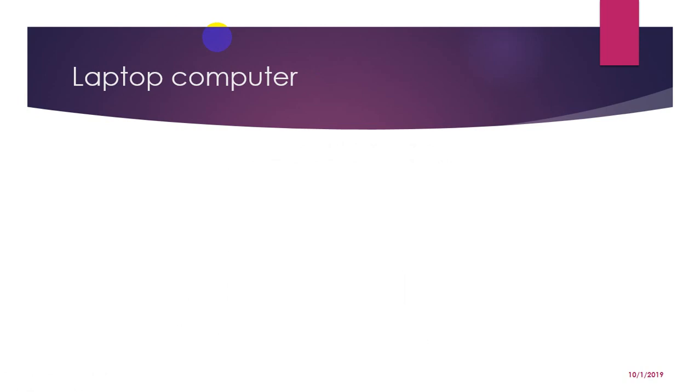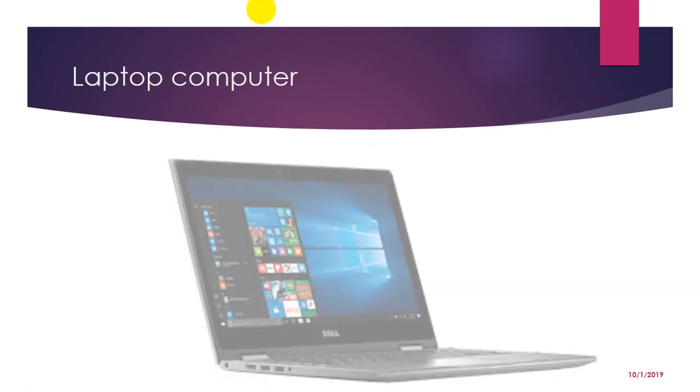Next comes laptop computer. It is a small portable computer, small enough to sit on our lap. Nowadays, laptop computers are more frequently called notebook computers.